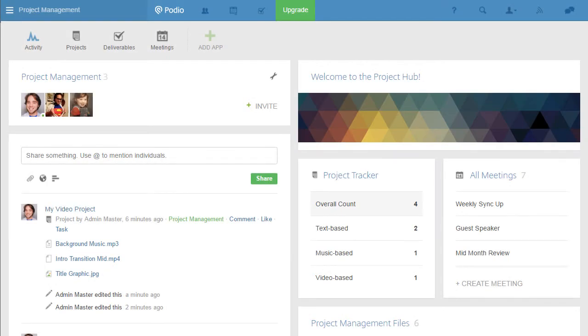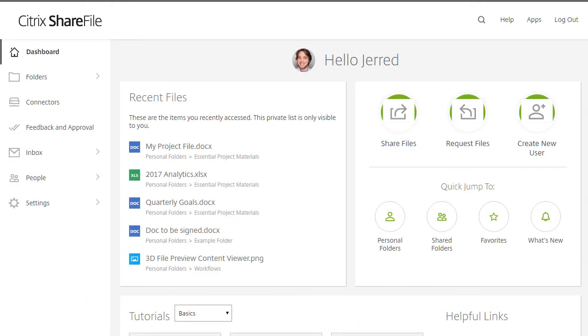Podio and ShareFile, working together to streamline your work and drive your business forward. If you'd like more information on Podio, check out these links. Thanks for watching.